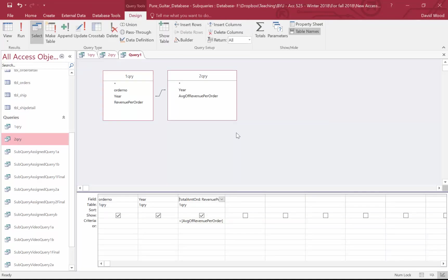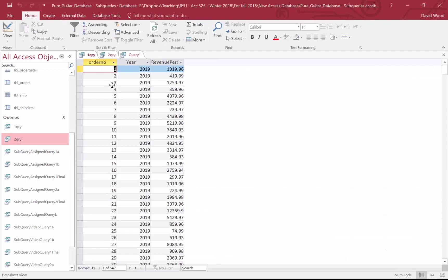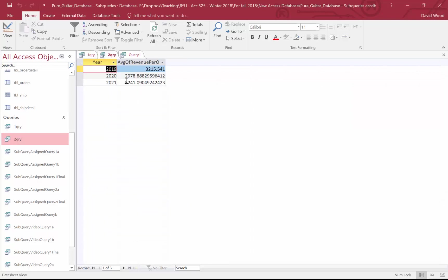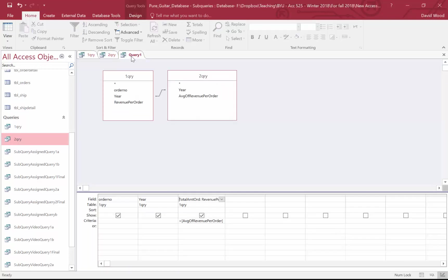And that is how you use subqueries. To summarize: subqueries are important when we need to combine things and do calculations that aggregate at different levels. I aggregated everything to the order level, then computed a different aggregation per year, and joined that information back. Go ahead and work through the practice problems and the homework problems, and bring any questions to class.